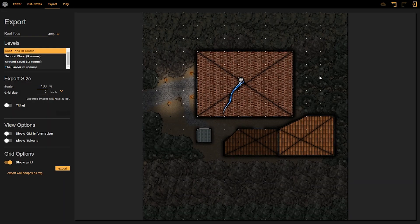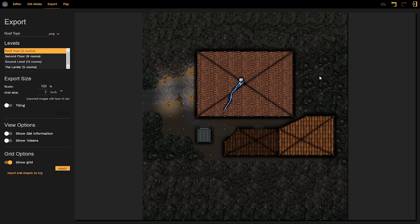Hi there everyone and welcome back to DungeonFog once again. In this tutorial video we are going to be looking at the export tool and what that can do for you.